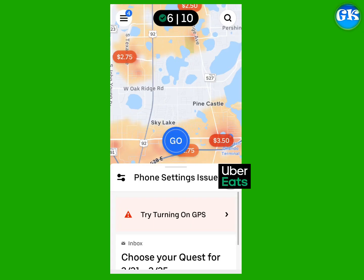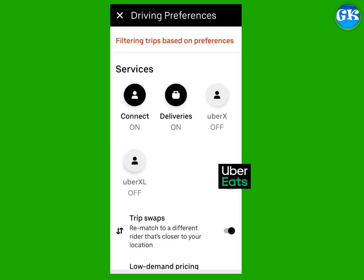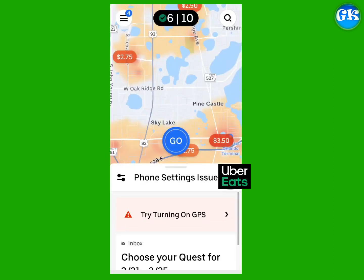How to Accept and Complete or Cancel Deliveries in the Uber App. Make sure the Uber Eats option is active in your preferences before you go online. Once you hit the Go button to go online, that means you are ready to start accepting deliveries.